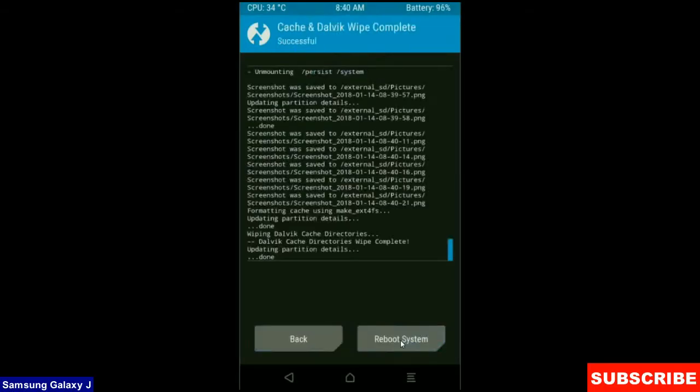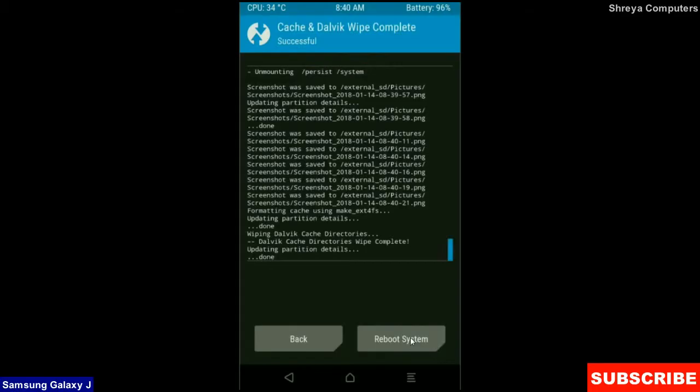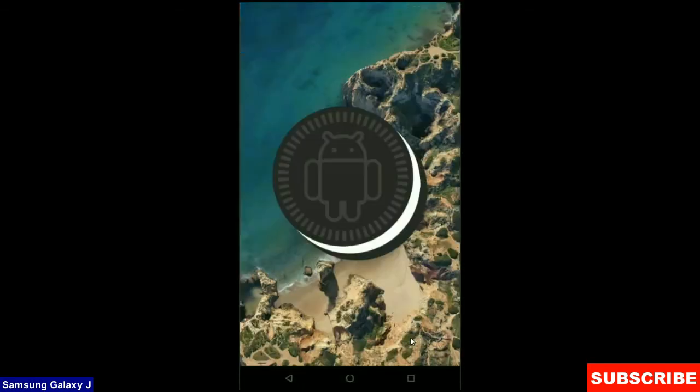Friends this is the most important step to reboot our phone without any error and bugs. After finishing your wiping, then here press simply reboot system. It will take 3 to 4 minutes to reboot your phone successfully. I will meet you after my device has successfully rebooted on the desktop.